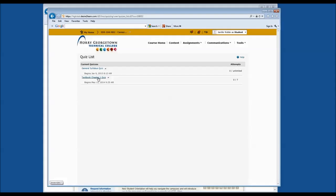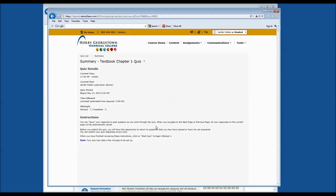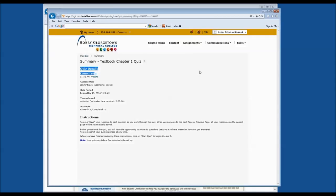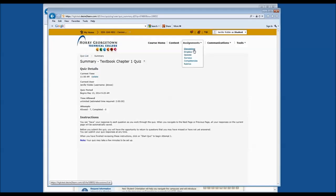Let's click on Textbook Chapter 1 Quiz. This will tell you the current time, verify your name, verify the begin period, and let you know if there is a limited amount of time to complete the quiz. When your instructor makes the quiz available, you will see a Start Quiz button in the upper right-hand corner. We have now discussed Discussions, Dropbox, and Quizzes under the Assignments tool. If you have any questions about these three tools, please come by and see us in the Student Information Center.